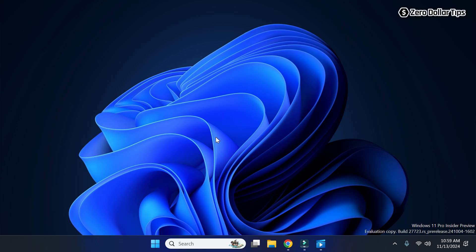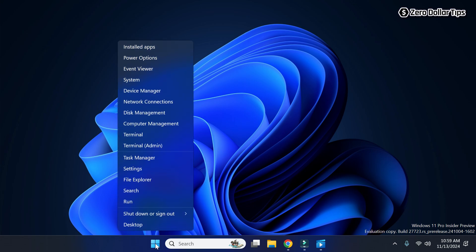Hi guys, if you want to turn off hardware accelerated GPU scheduling on Windows 11, then let's see how to do it. First of all, right-click on the start button here.